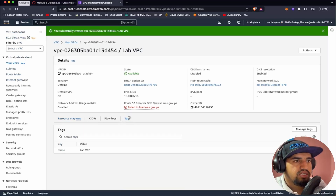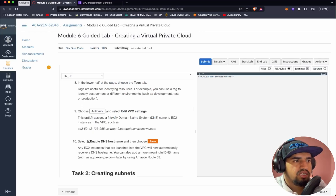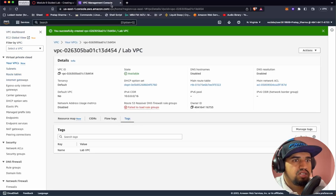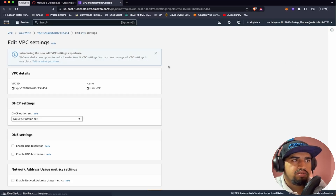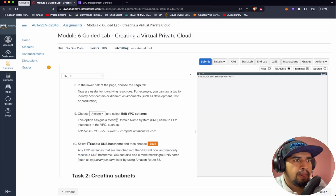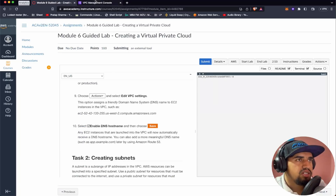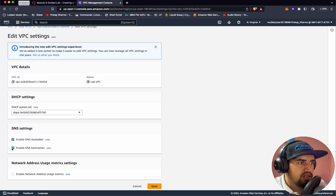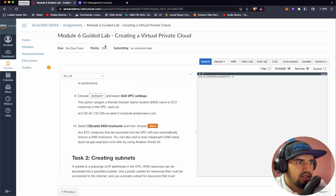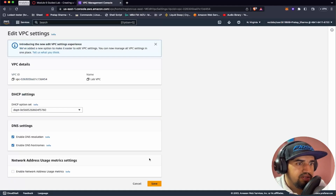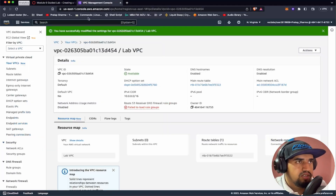Let's choose the Tags tab. We have the name 'Lab VPC.' Now let's go to Actions — Edit VPC Settings. We need to assign a friendly domain name to EC2 instances in the VPC, so we need to select Enable DNS Hostnames. Let's enable that and then click Save.